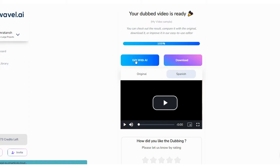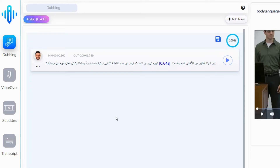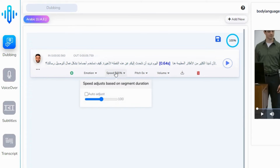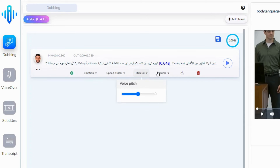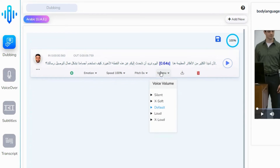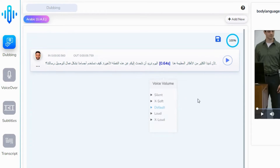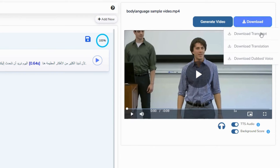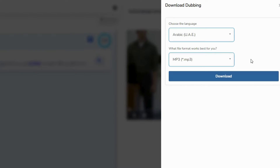Click on Edit to check your dubbing. You can also adjust the speed, pitch, and volume of the dubbing. And once you are done with all the edits, go to Downloads. Select download dubbing voice and download your dubbing.